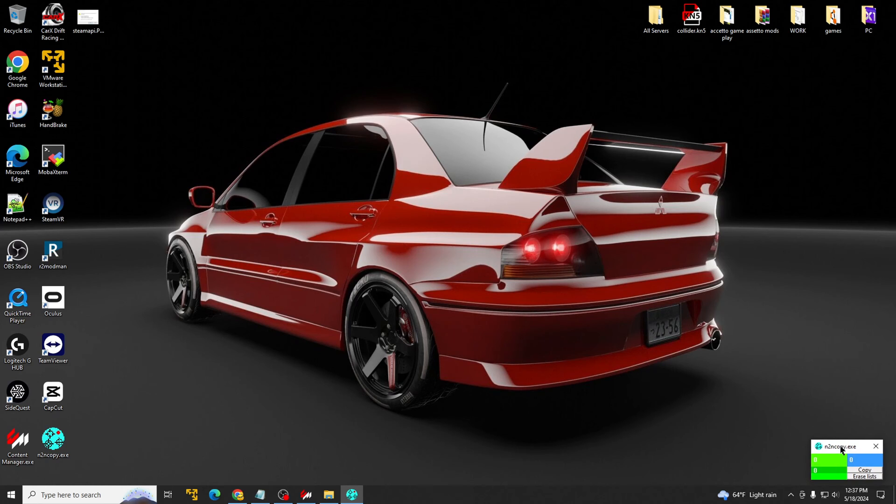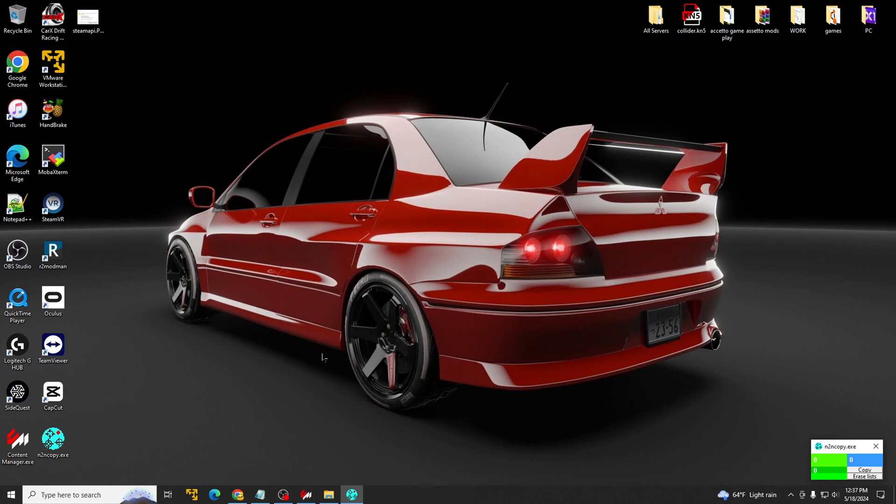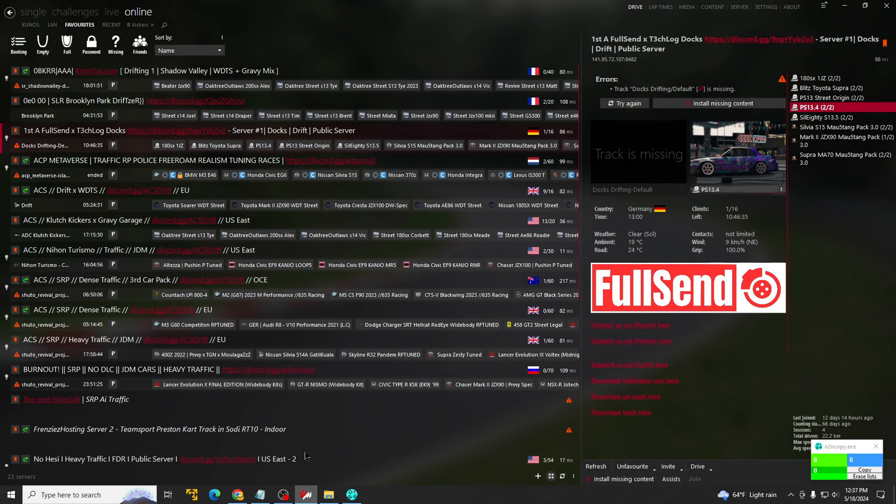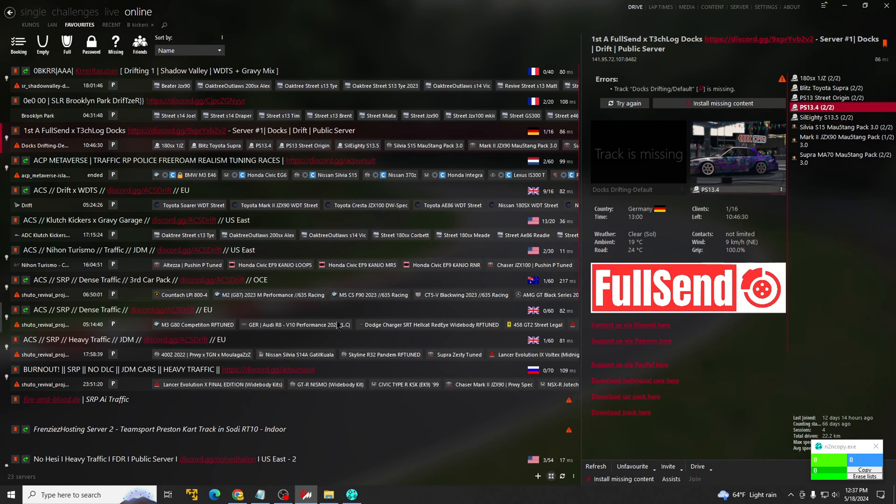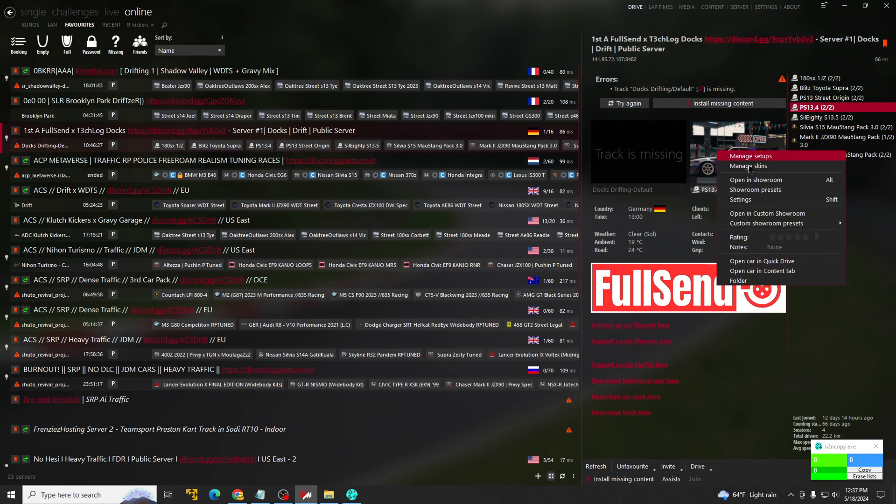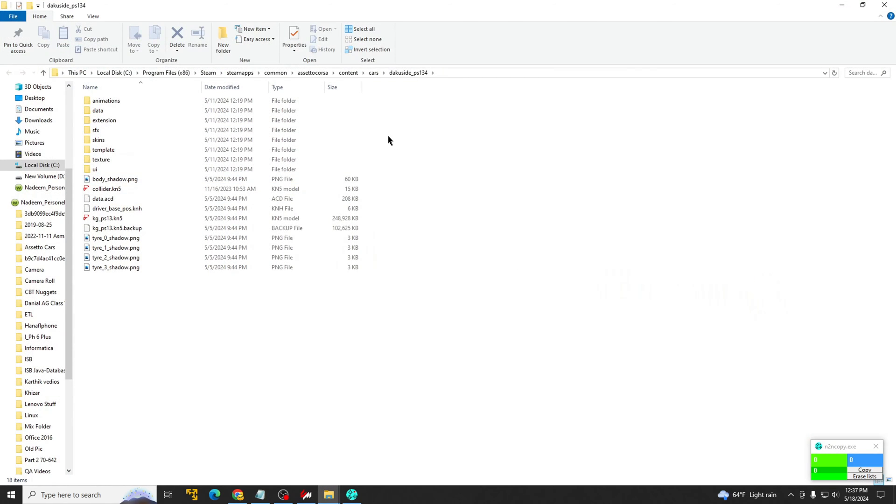It's pretty easy to use, but again, I will be going through it all. So first thing we're going to do is open up our root folder for our cars. You can do it through Steam. I already had Content Manager open, so I just right-click on cars, go to folder. This is my root folder right here.